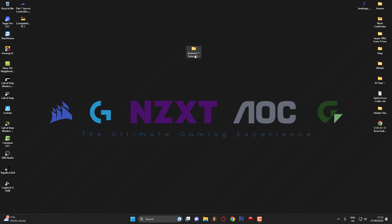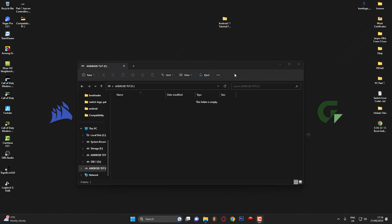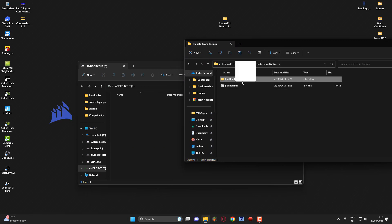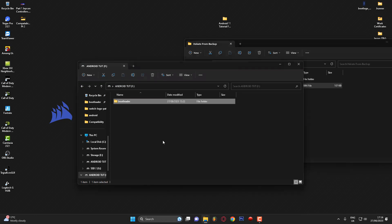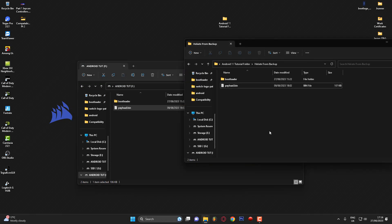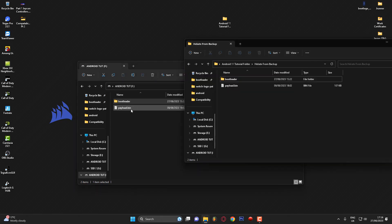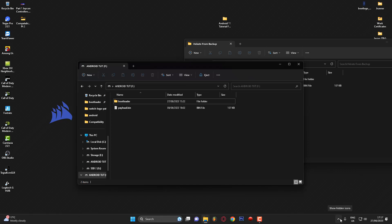To start loading the micro SD card, go into your Hekate backup and place the bootloader folder onto your SD card along with the payload.bin. For a Switch V1, place the bootloader folder on the SD card and then browse for the payload.bin or hekate.bin in Tegra RCM and inject it so you can get into Hekate. Then plug the SD card into your Nintendo Switch and boot into Hekate.